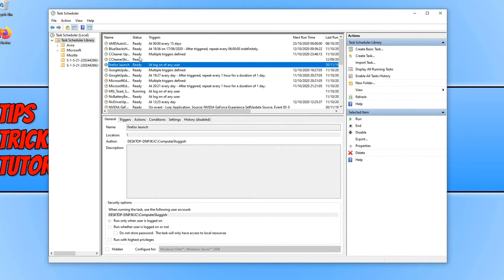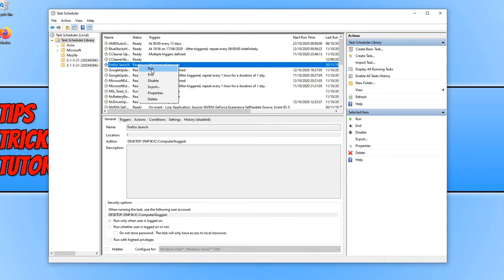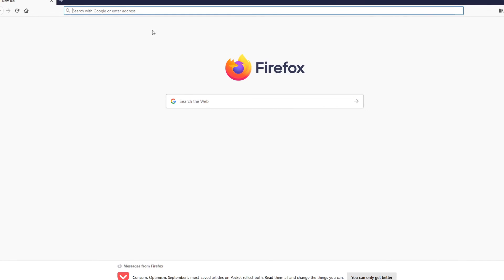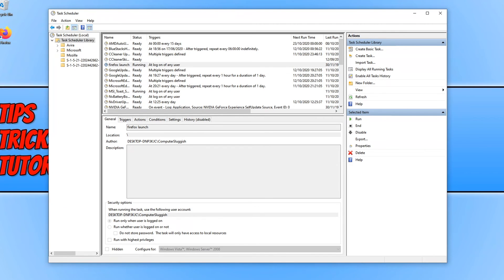We can now go ahead and make sure this works by right clicking and going Run. And with a bit of luck Firefox will launch. And there we go, straight away Firefox has launched which means the task was successful.